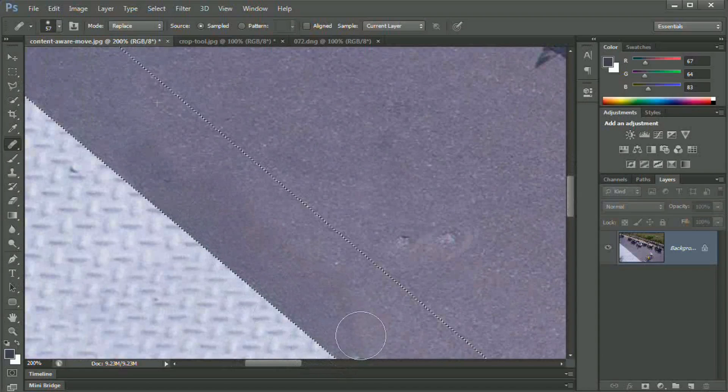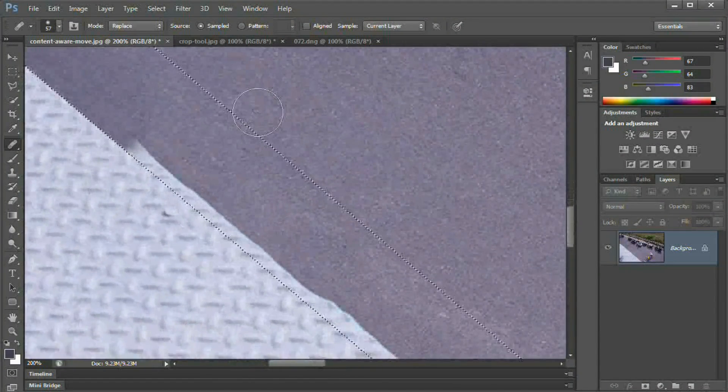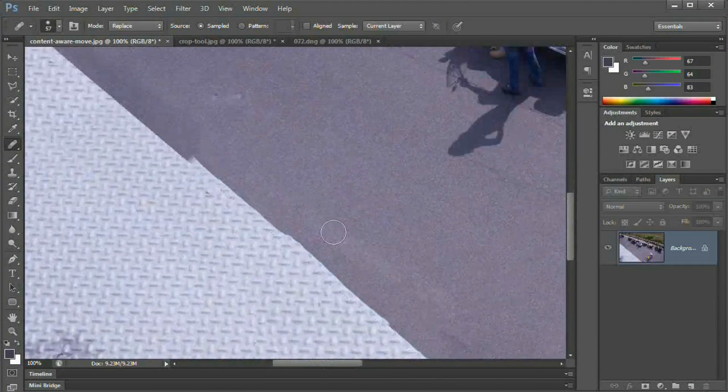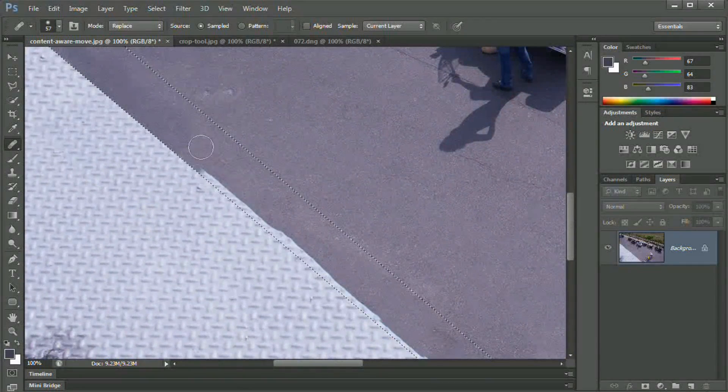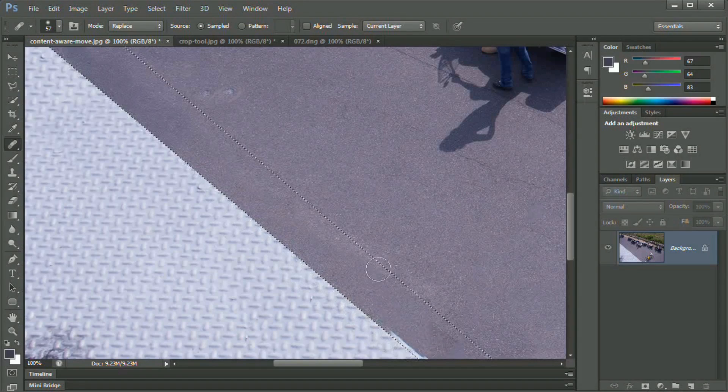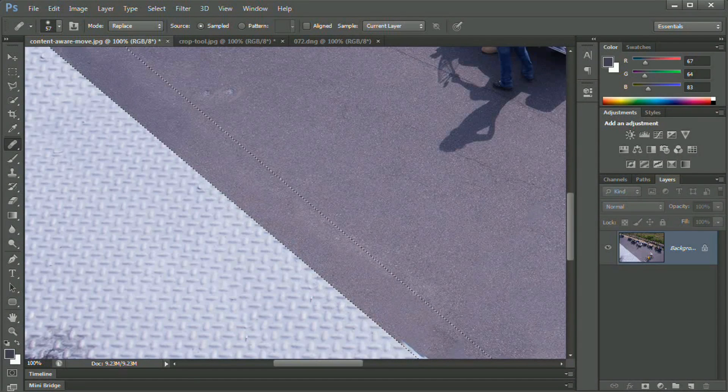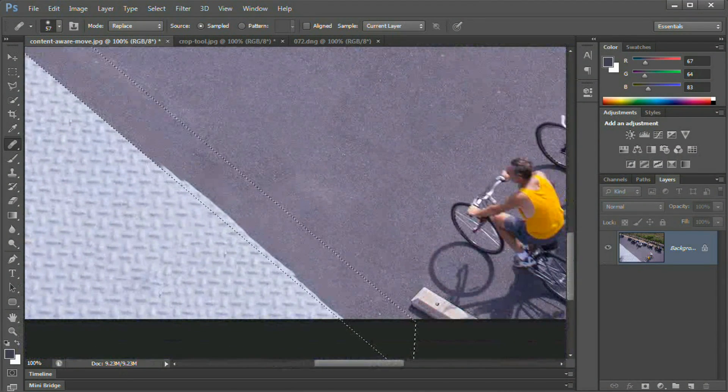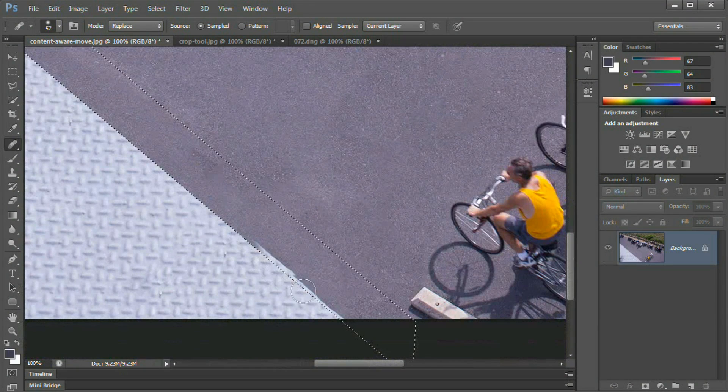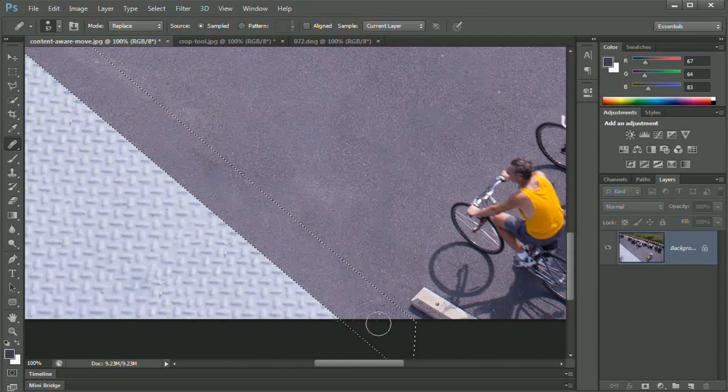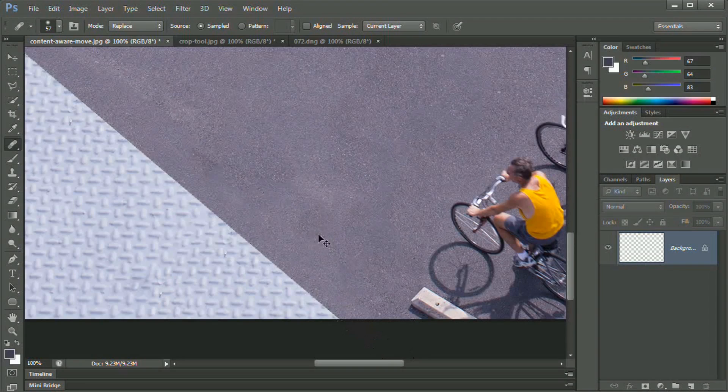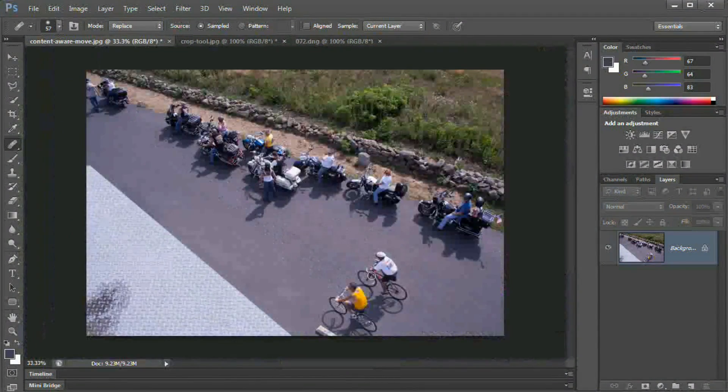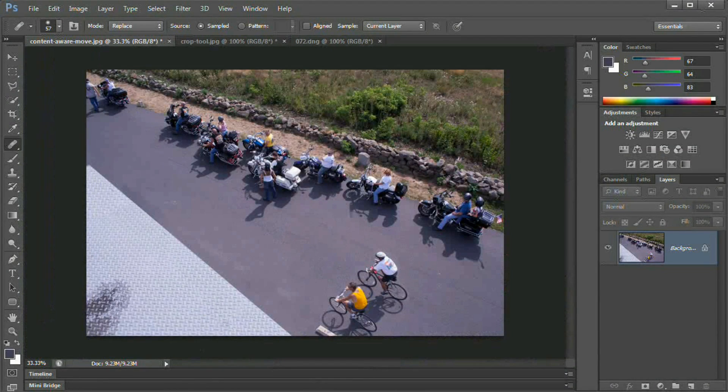This doesn't really have anything to do with the content aware move tool other than if you're going to use it, at least at this point, there's always going to be some element of having to go in and touch up some edges and correct some things like that. But still, it's a very huge tool, a time saving tool. So don't be totally discouraged by it.